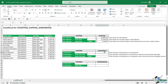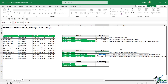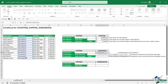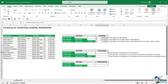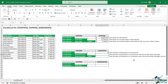Now COUNTIFS works in a very similar way, except instead of summing we're counting. So equals COUNTIFS — in this first example I want to count the total number of employees at Computech. My criteria range is the company, my criteria is Computech. Close the bracket, hit enter, and I can see there are six sales agents at Computech.